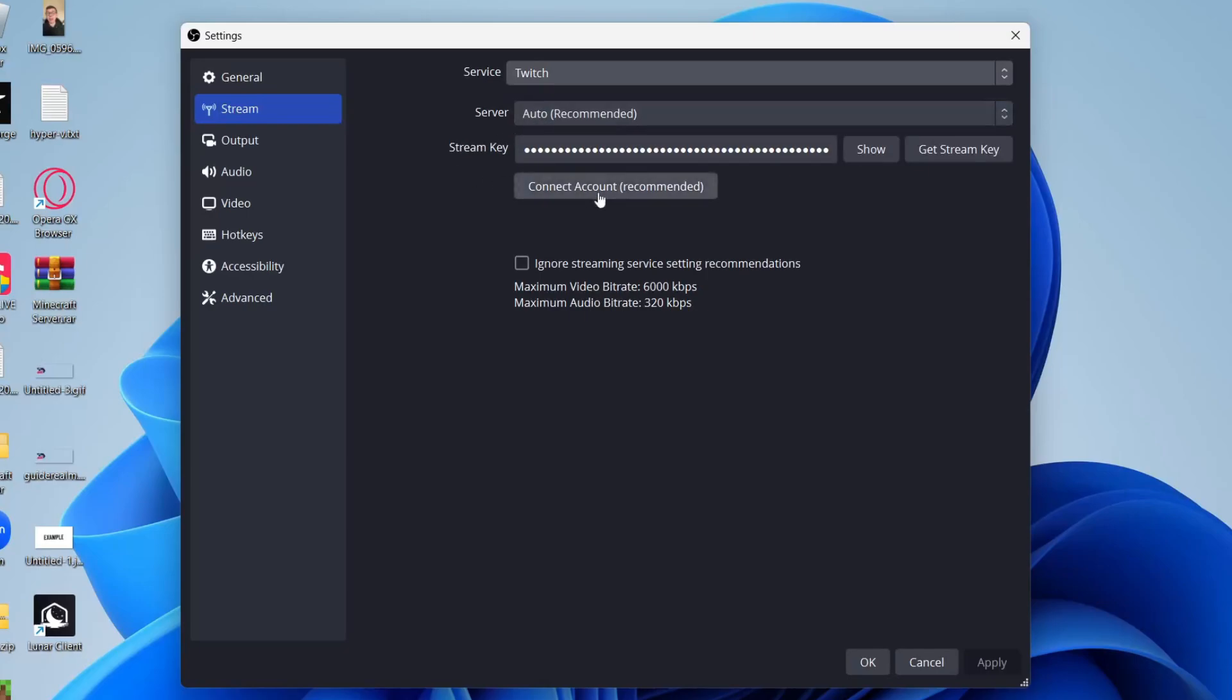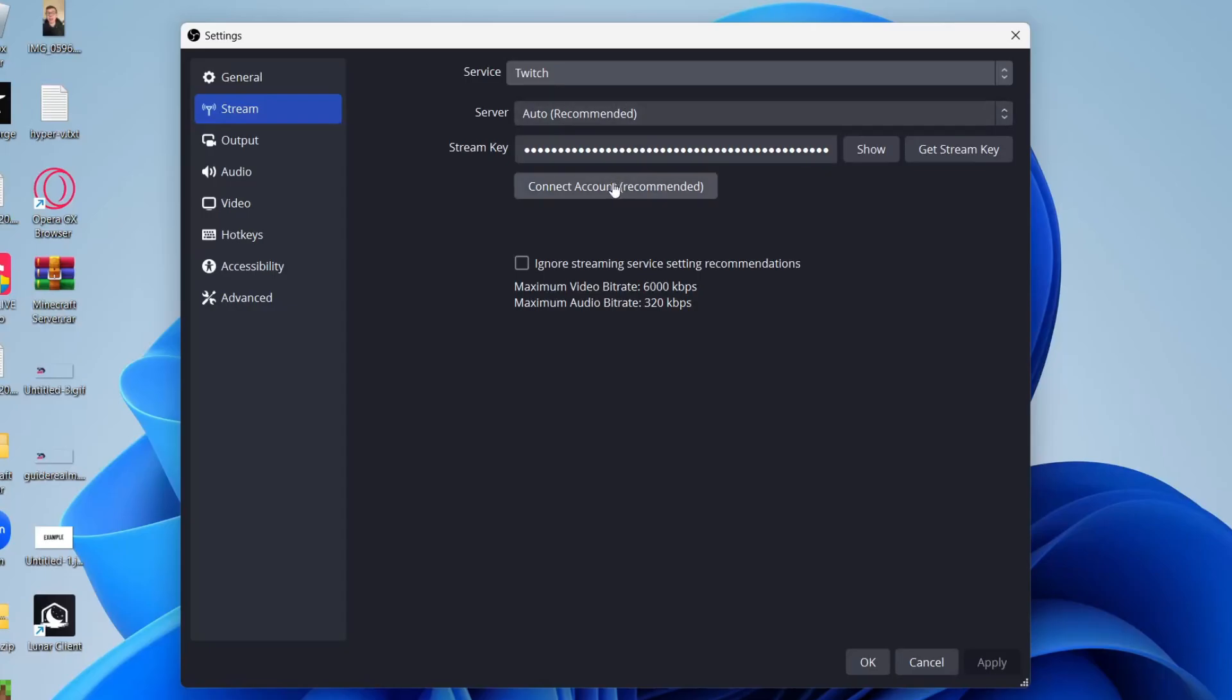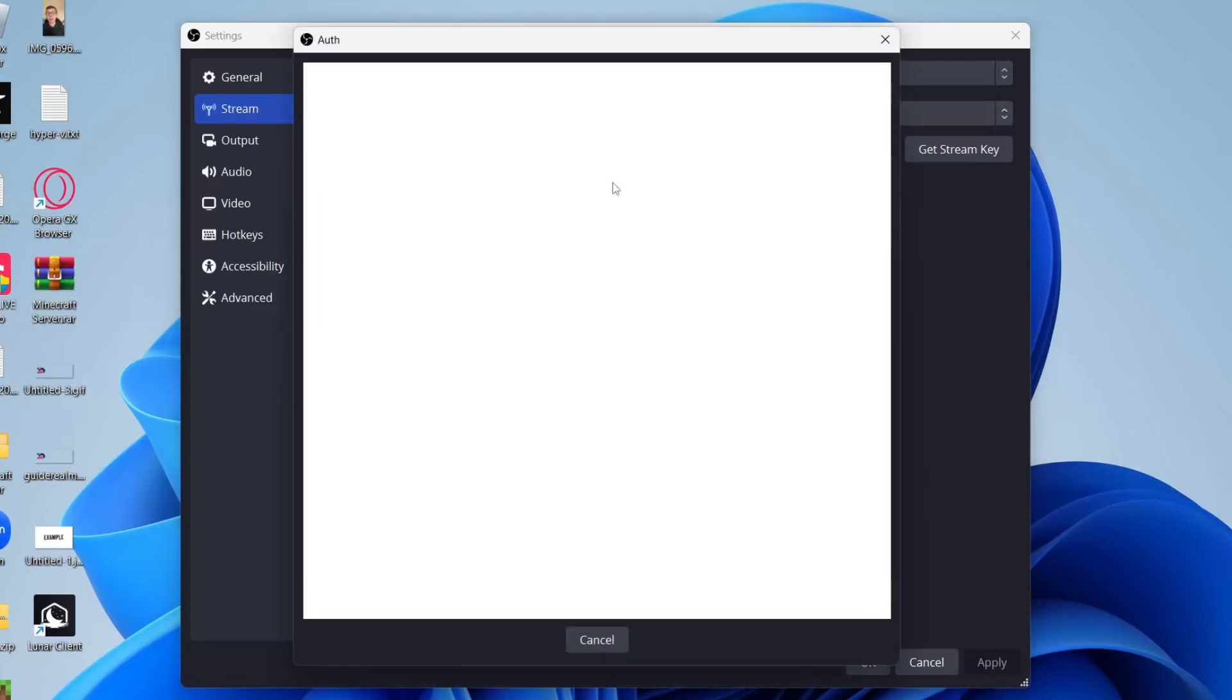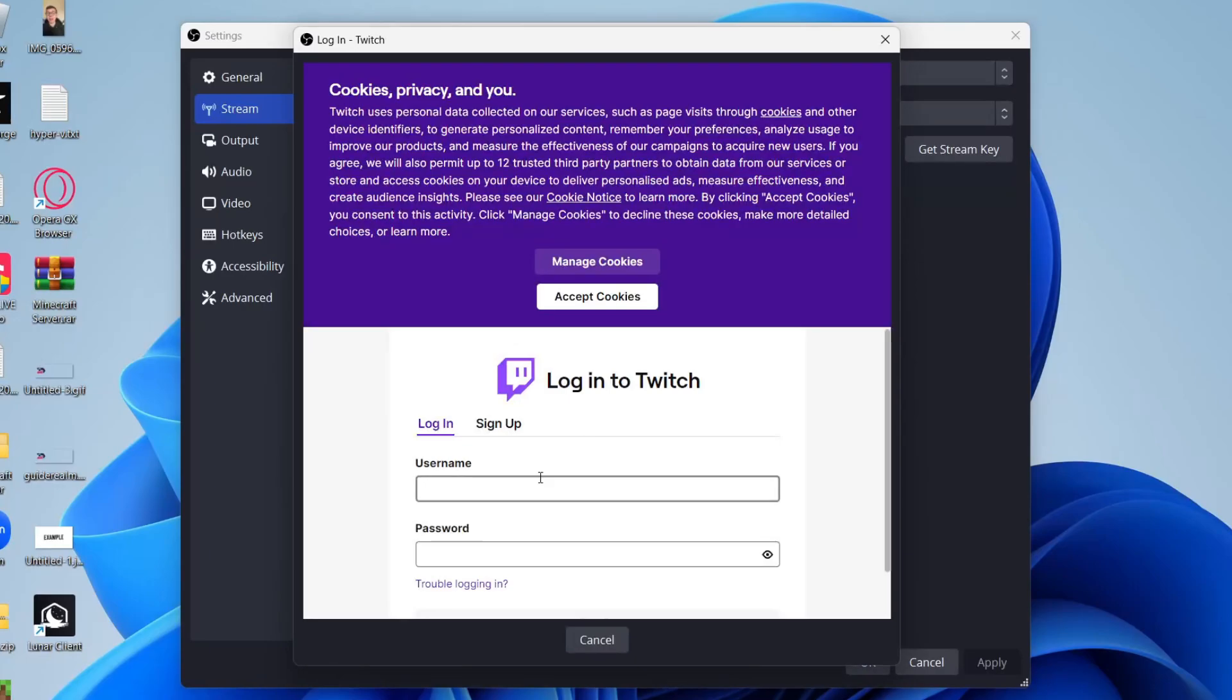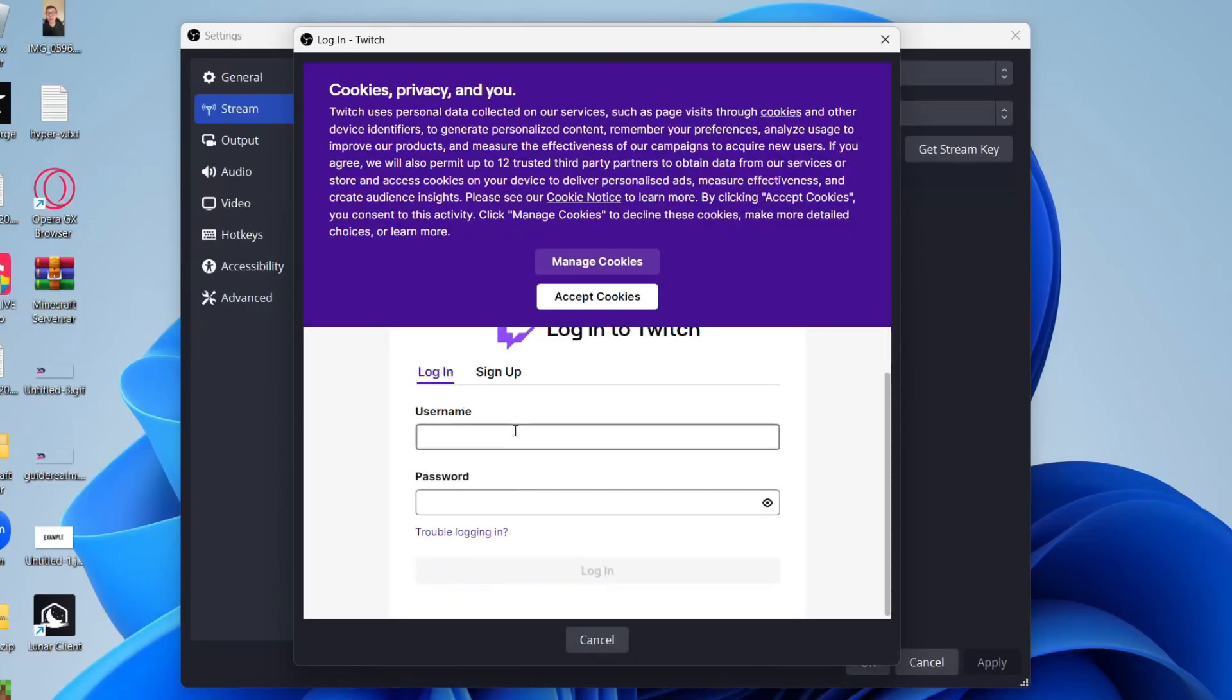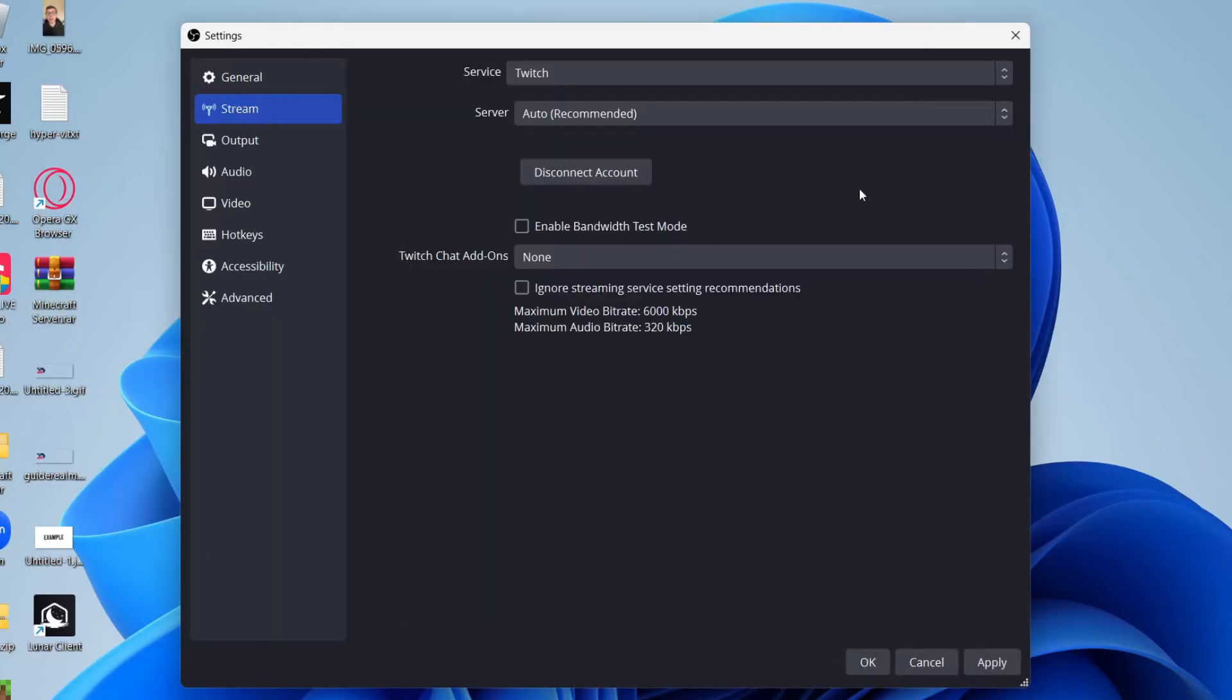Then go down here and you can either enter your stream key, which you can find on your Twitch account, or just click on connect account. You'll get this pop-up and you can sign in to your account. I've now added my account.